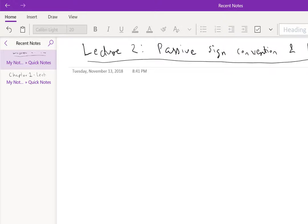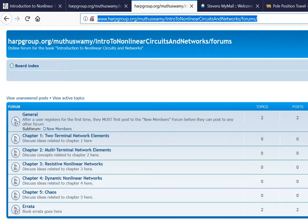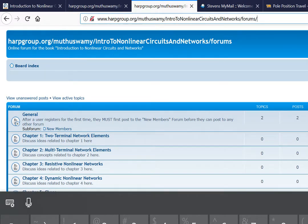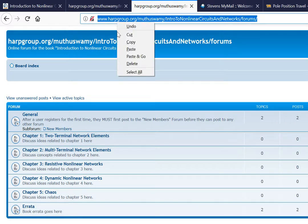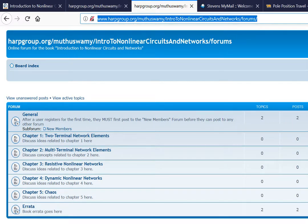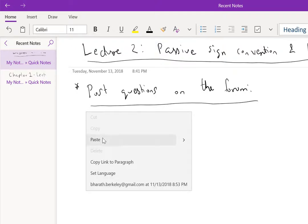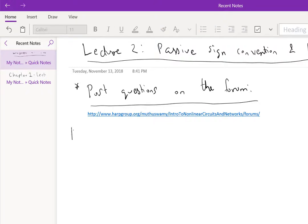Note that if you have any questions, please post questions on the forum. The link to the forum is off of the book's website, but it's very easy to remember. Let me just copy that and paste it in here. There's the link to the forums.